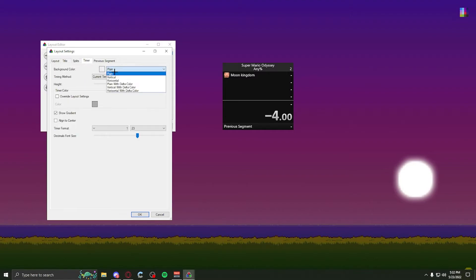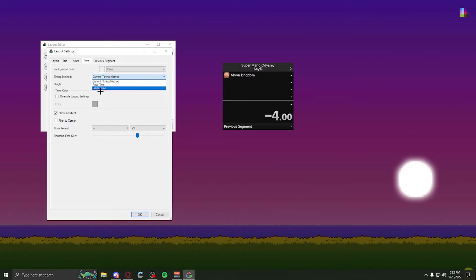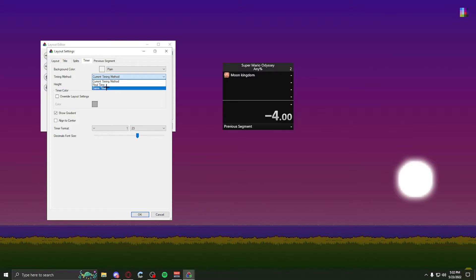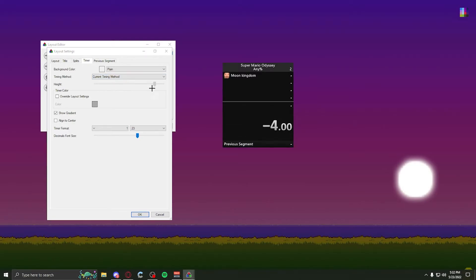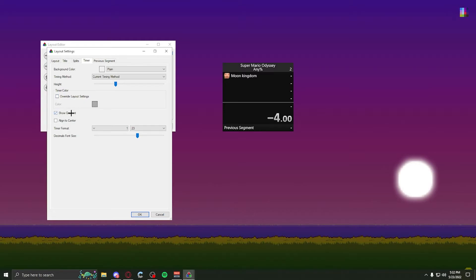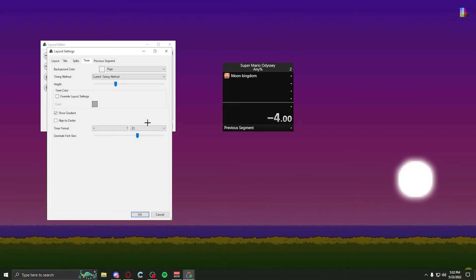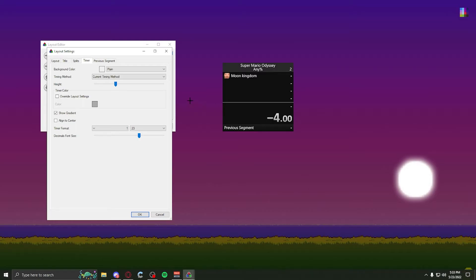Now onto the timer. Again, plain background if you're trying to do green screen. Timing method. There's a bunch of different timing methods. Most games have different timing methods going from real time to game time. So activate whatever your speedrun requires. Height. That's just the height of the timer. Again, timer color. It doesn't really matter. Gradient. This is the text gradient. As you can see, it goes from white to dark. But if I have that off, it's just all gray. Again, this is for the game. So if you just want a second or you want milliseconds. And this is the decimal. This changes the size of the decimal from behind it. I usually just keep it around this range. Not trying to make it bigger than the first number.